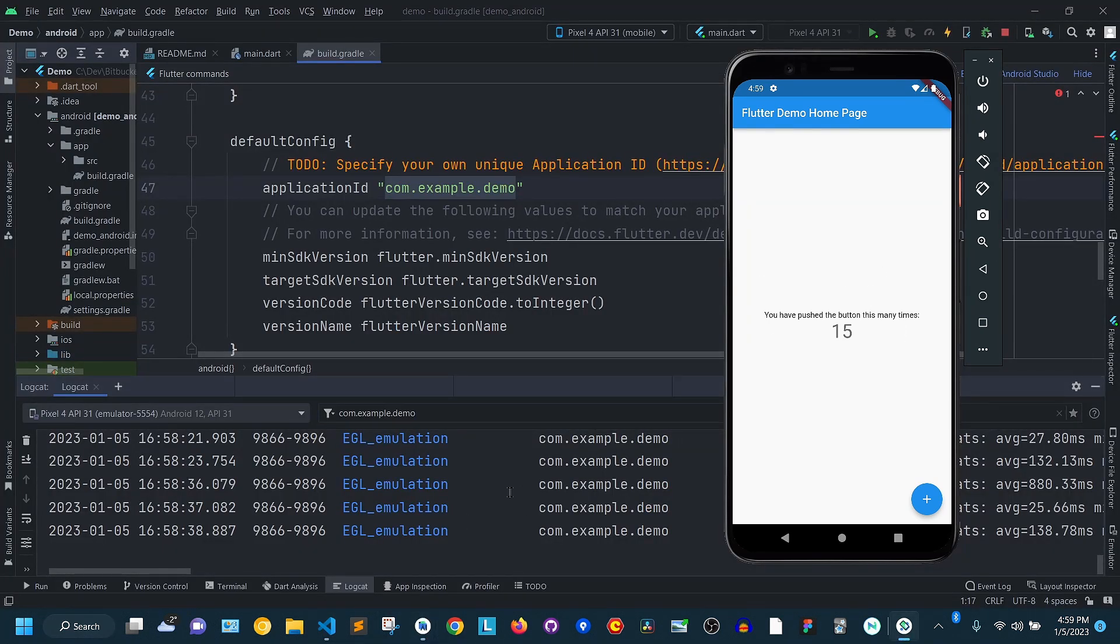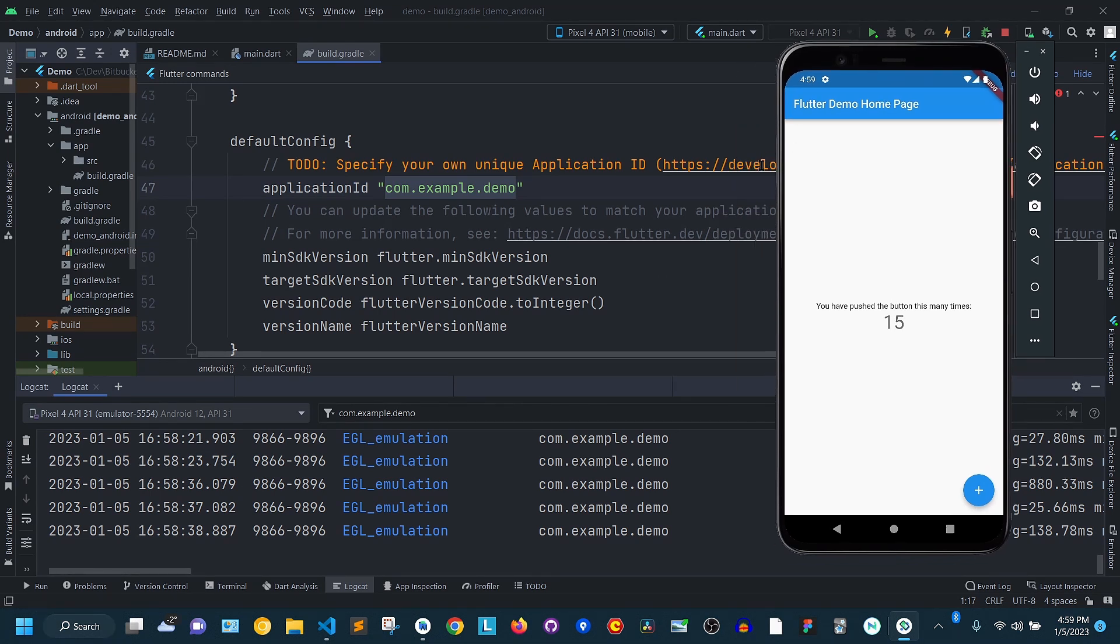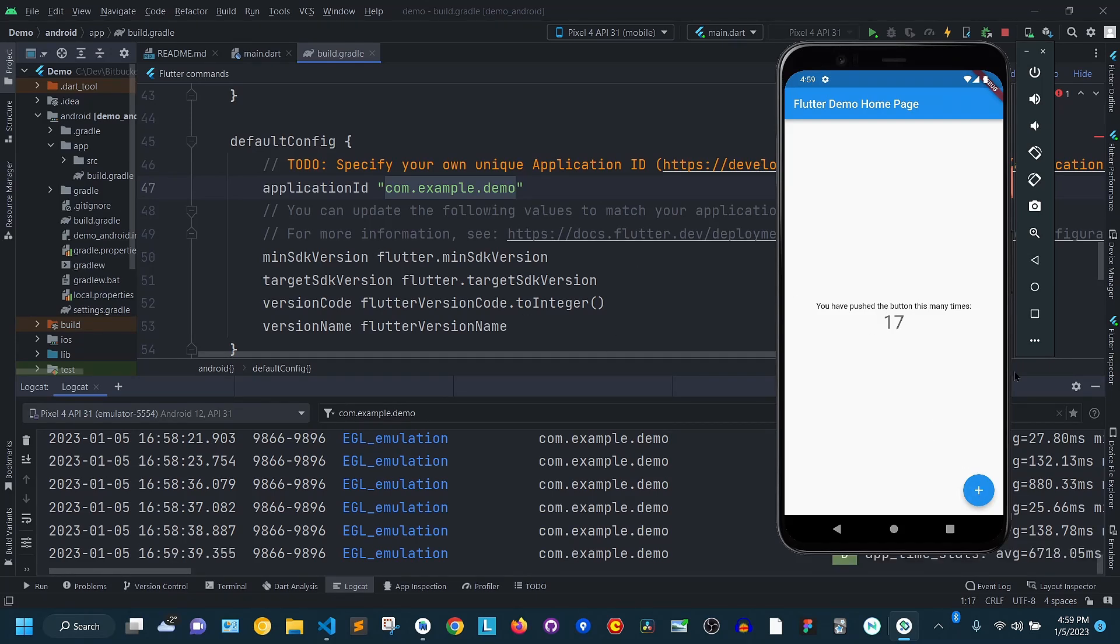For more info on the LogCat tool, check the link in the description below. Now it is essential to create the right virtual devices to test your app. This is why I have created this video to show how to create and configure an emulator step-by-step. If you found this video helpful, please give us a like and subscribe and I'll see you in the next one.